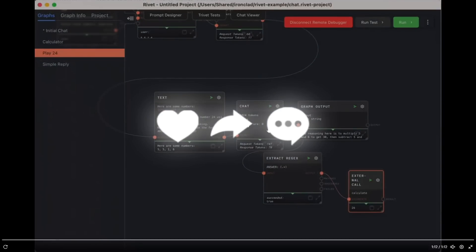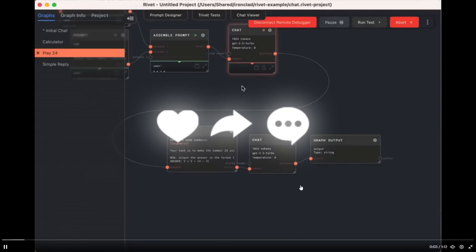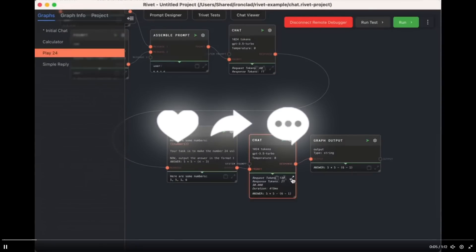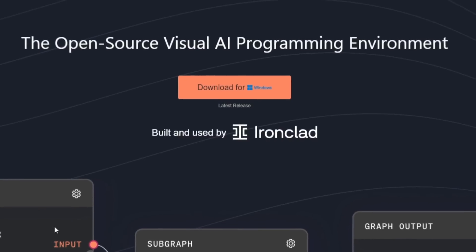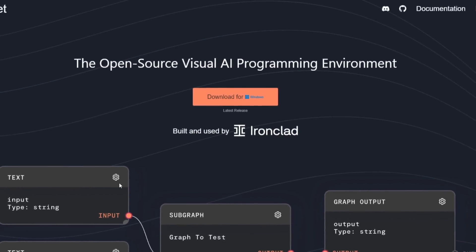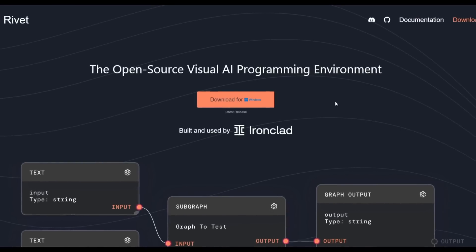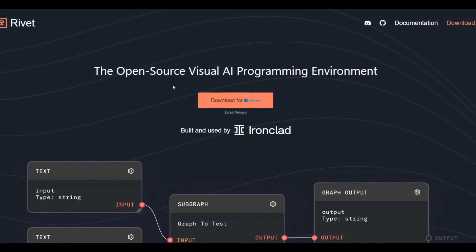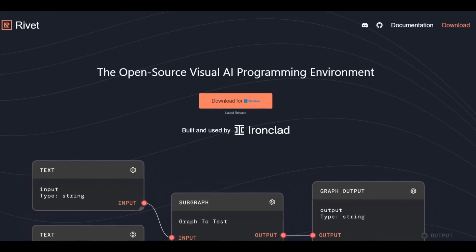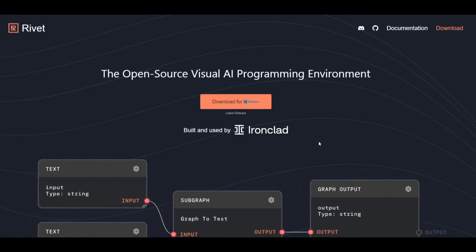I'll showcase throughout today's video how you can create a complex AI agent and go more in depth with installing this application locally on your desktop. Rivet is a complex platform to create different types of AI agents with its IDE — it's fully open source and has a visual AI programming environment, as we can see here.